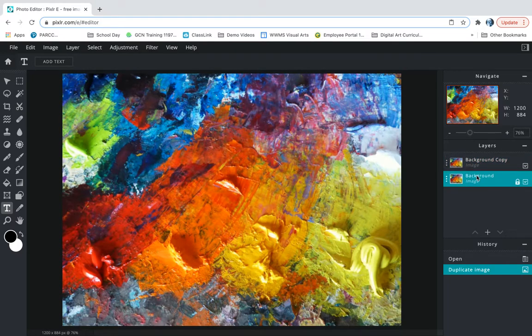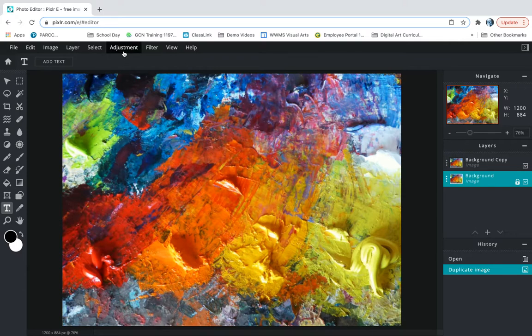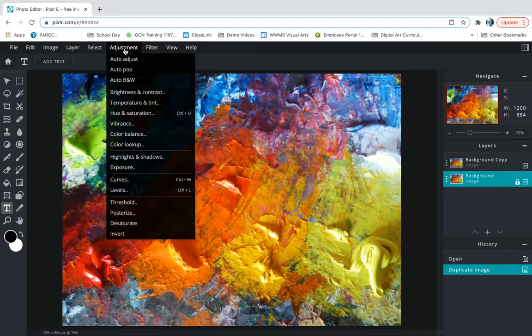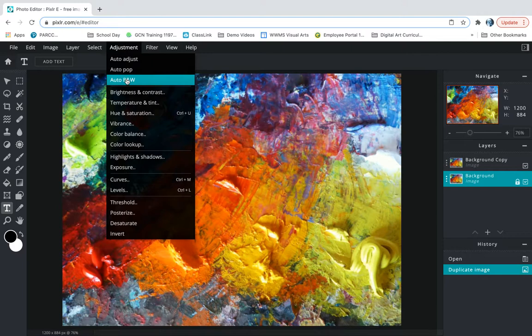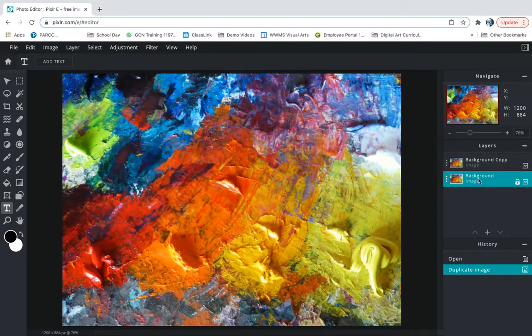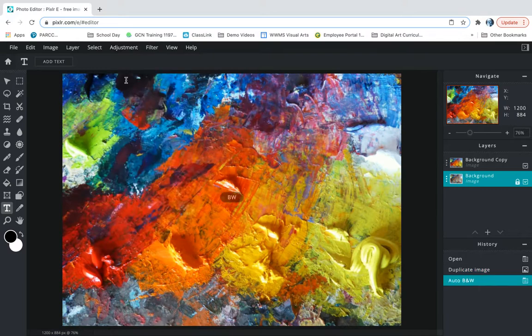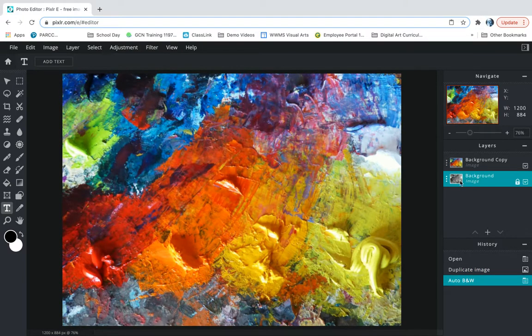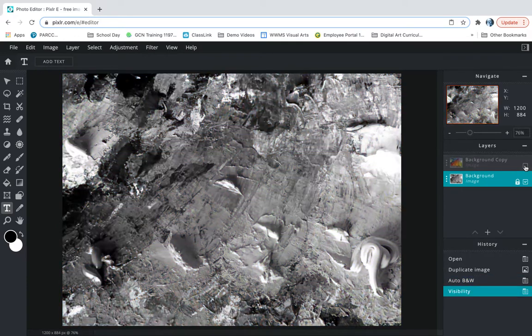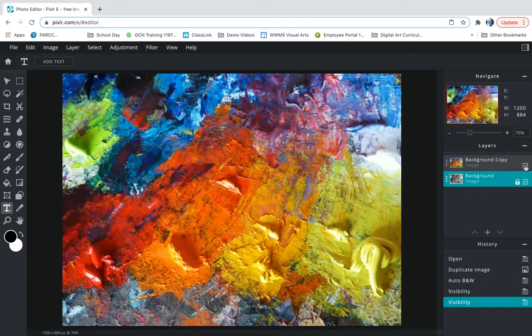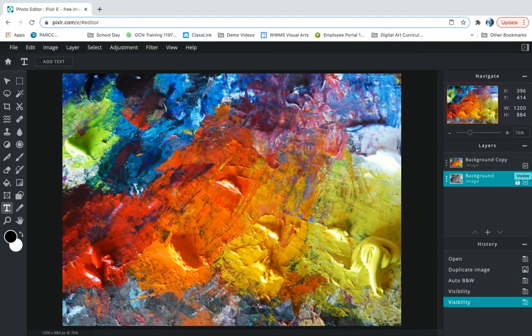I'm gonna take the bottom layer and I want to turn that one black and white. You'll see why in a bit but let's just do that first. So I'm gonna go to adjustment while I'm on the background layer selected. Go to adjustment and auto black and white. Looks like nothing happened but you can see in the layer menu that it turned black and white and if I hide this top layer there we go we've got a black and white layer and a color layer.